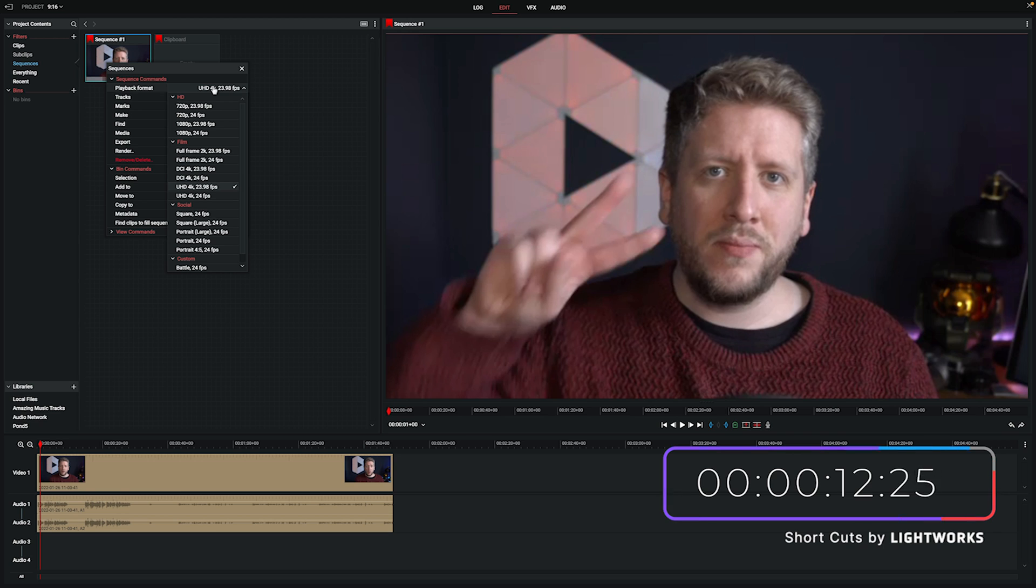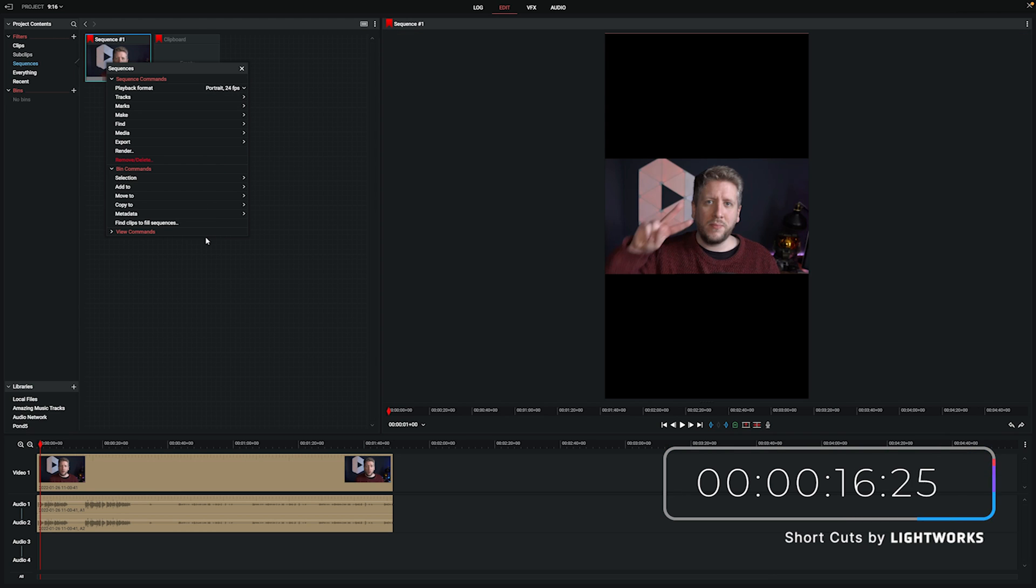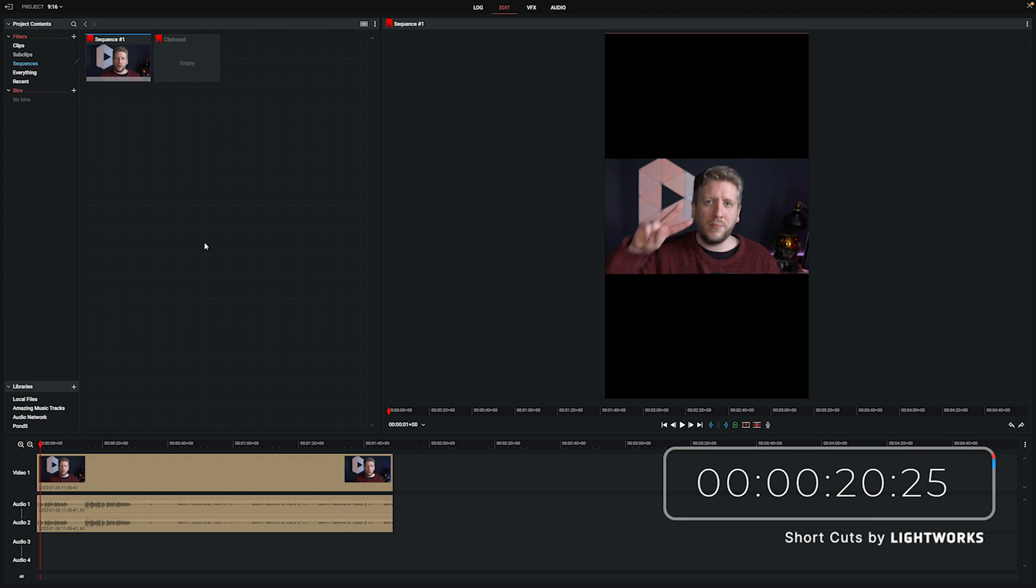From the drop down menu that comes up I'm going to select one of the portrait options down here and there we go, you can see that's changed the aspect ratio of our editing window from 16x9 to 9x16 to shape it correctly for portrait mode.